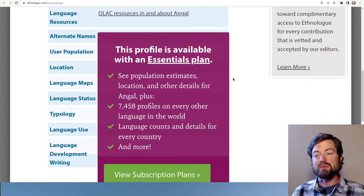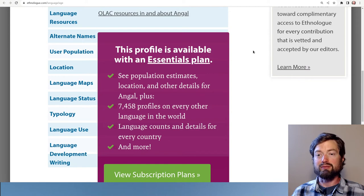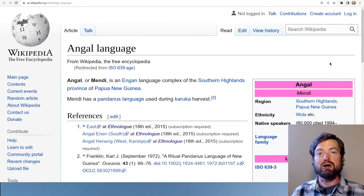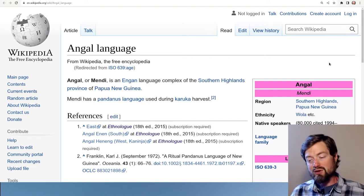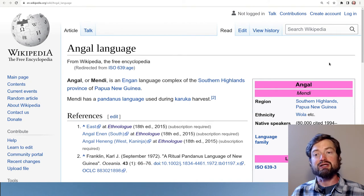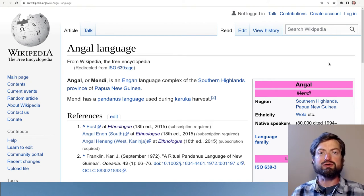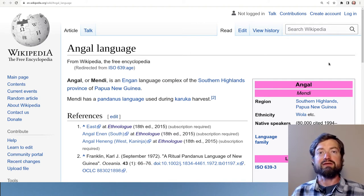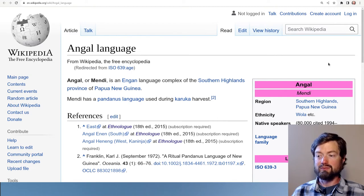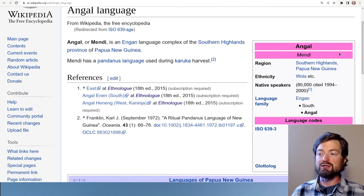Ethnologue is going to restrict access to some of their information — it's a very high-quality database but they only give you a little hint for free. That's where Wikipedia comes in, a very useful resource, obviously with all the caveats that you cannot be 100% certain of the information. I find Wikipedia to be an excellent introduction point.